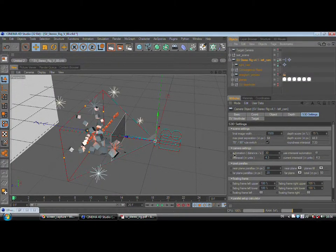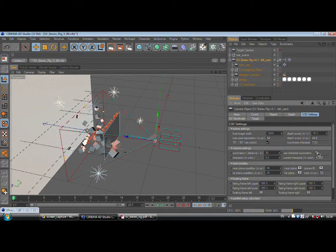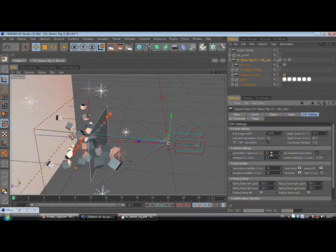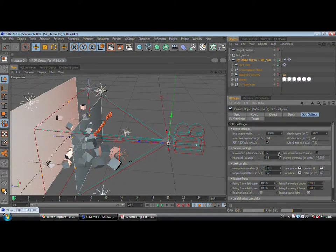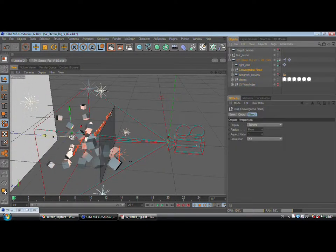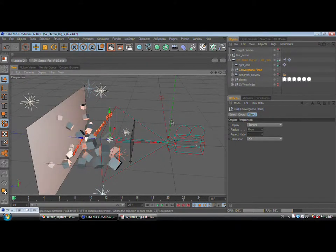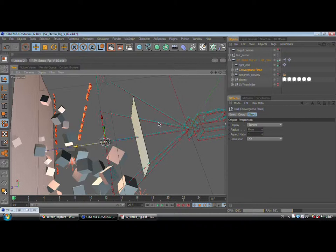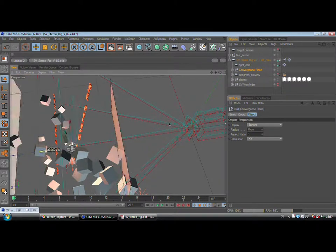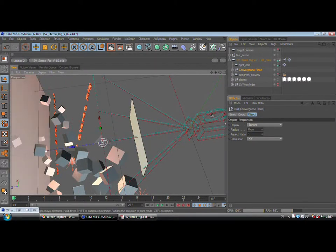Now let's configure a scene together and look at the camera settings. The first line is for the automation process. You can check the interaxial automation here. When you're doing this, the distance between the vergence plane and camera gets divided by 30, or whichever value you put in here. You can choose a lower value and your cameras will go further apart, but the standard is about 30. So as soon as you move your convergence plane, the distance between your cameras gets adjusted automatically. You can see the cameras go further apart when I move the screen away, and they go closer together when I move the screen closer to the camera.